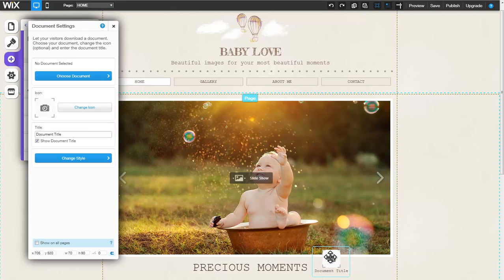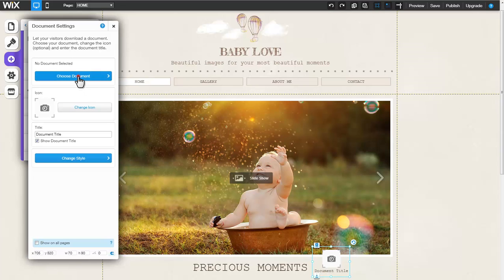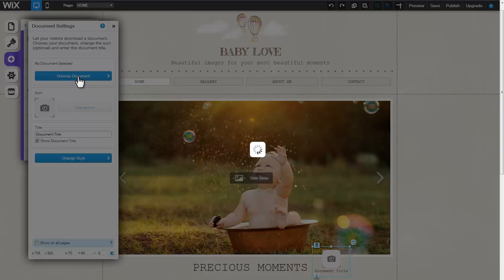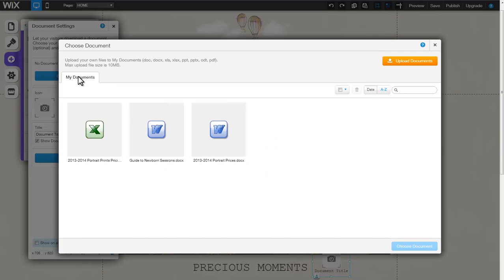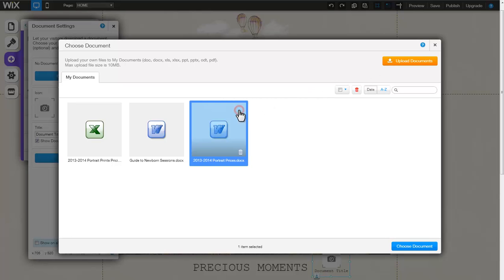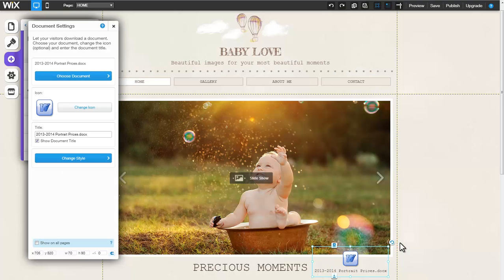Next, click Choose Document. You can upload new documents by clicking here. Select your single document and when you're done click Choose Document.